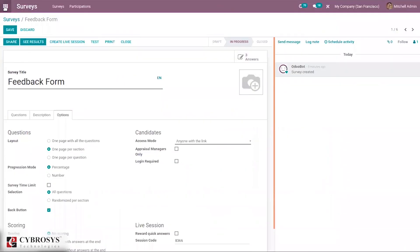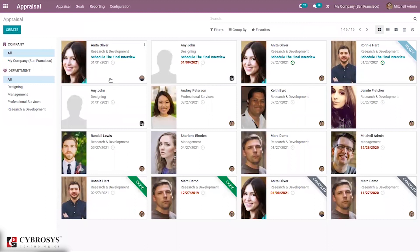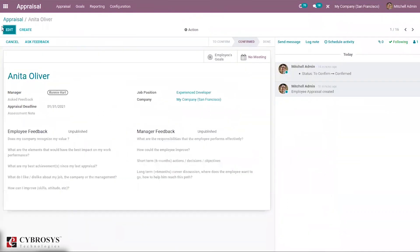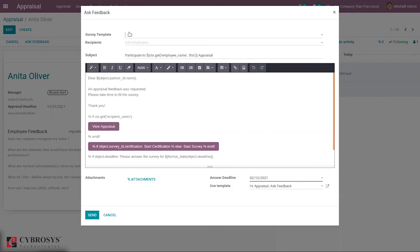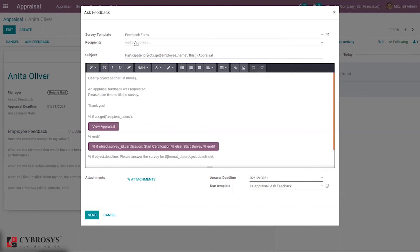When you come back to Appraisal and open an appraisal, you can find the option to Ask Feedback. We have enabled the 360 Feedback option in our settings — it is automatically enabled when installed from the App Store. Here you can add the survey template, select recipients, and then send it. You can select employees, add them, and click Send. The email body states: 'An appraisal feedback was requested. Please take time to fill the survey.' You can also set a deadline.